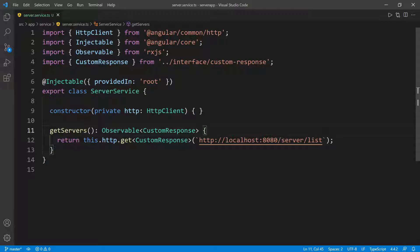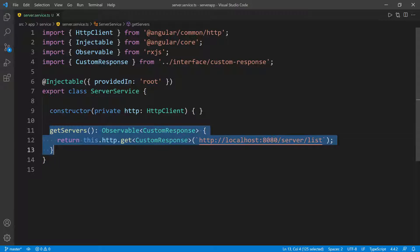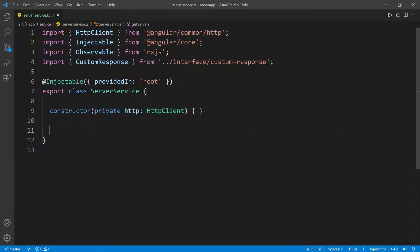That's more of a procedural approach, which is totally fine — there's nothing wrong with it. But I want to show you a different way of doing things. I'm going to take a more reactive approach, so I'll go ahead and get rid of that altogether. What I want to do is define an observable and I'm going to call it servers.